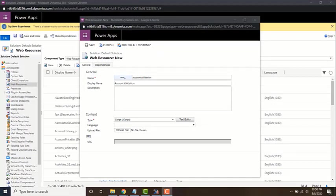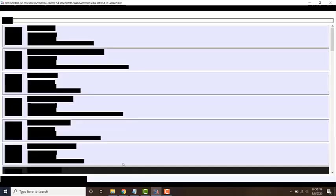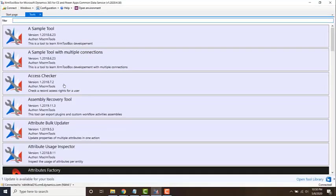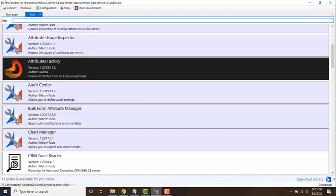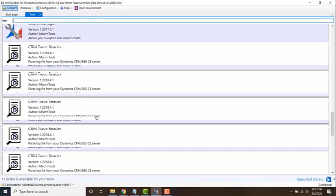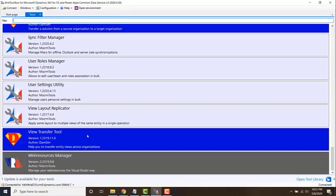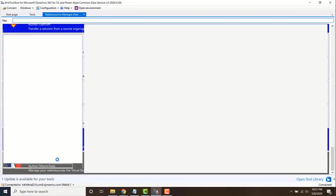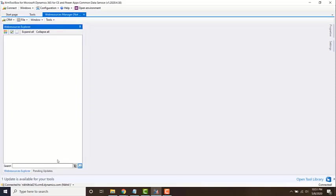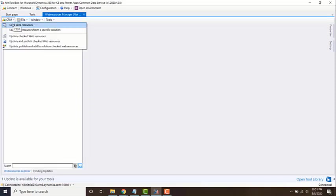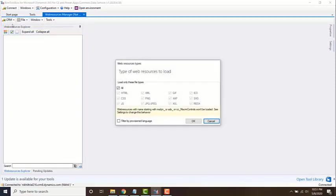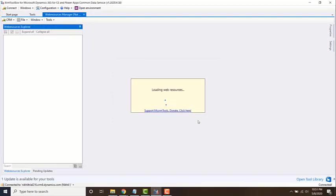Go to XRM toolbox and first connect to your organization and use the web resources manager. With this, you can go to load web resources. I'm just going to load only the JavaScript files so that the load will be faster.